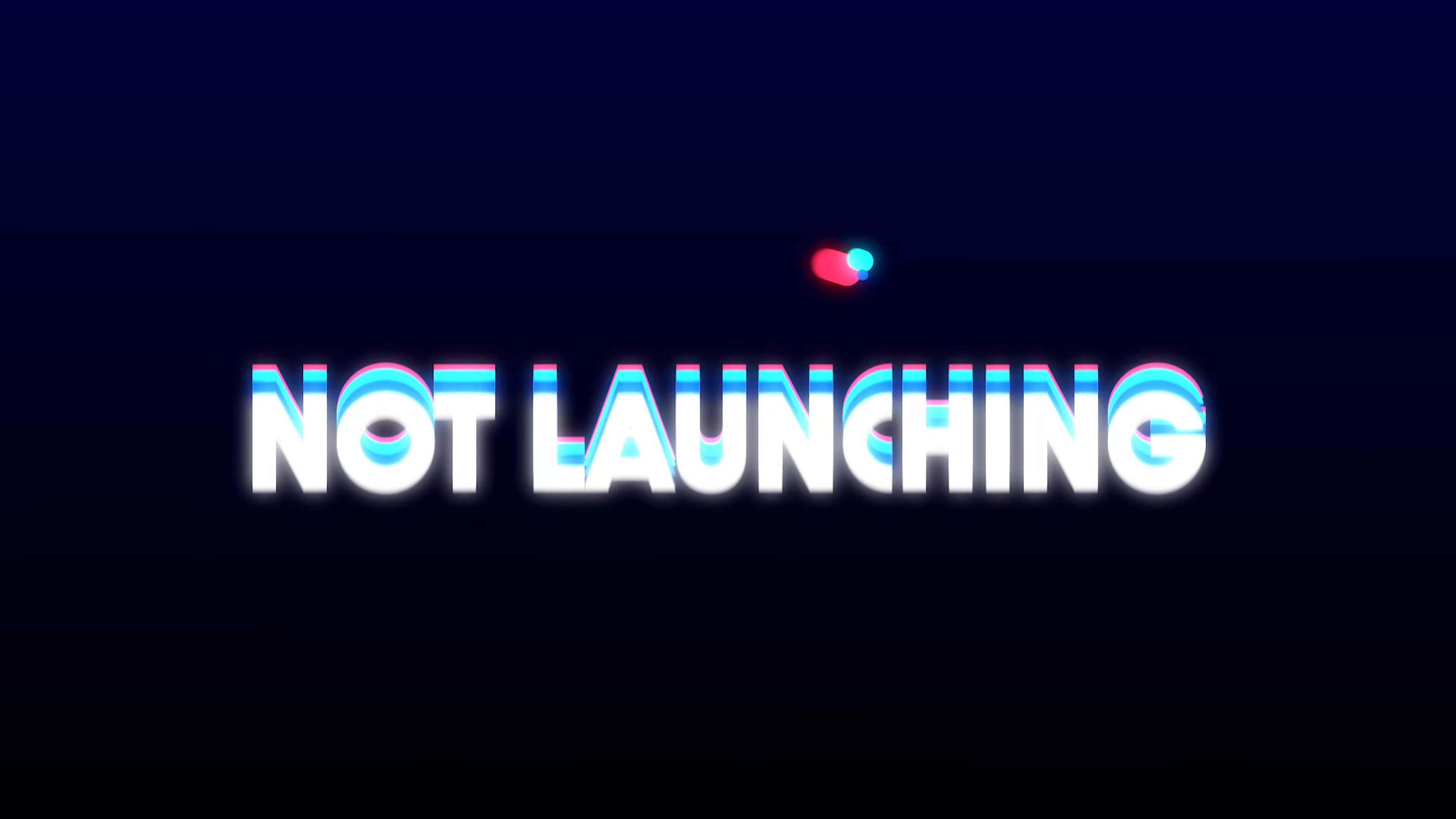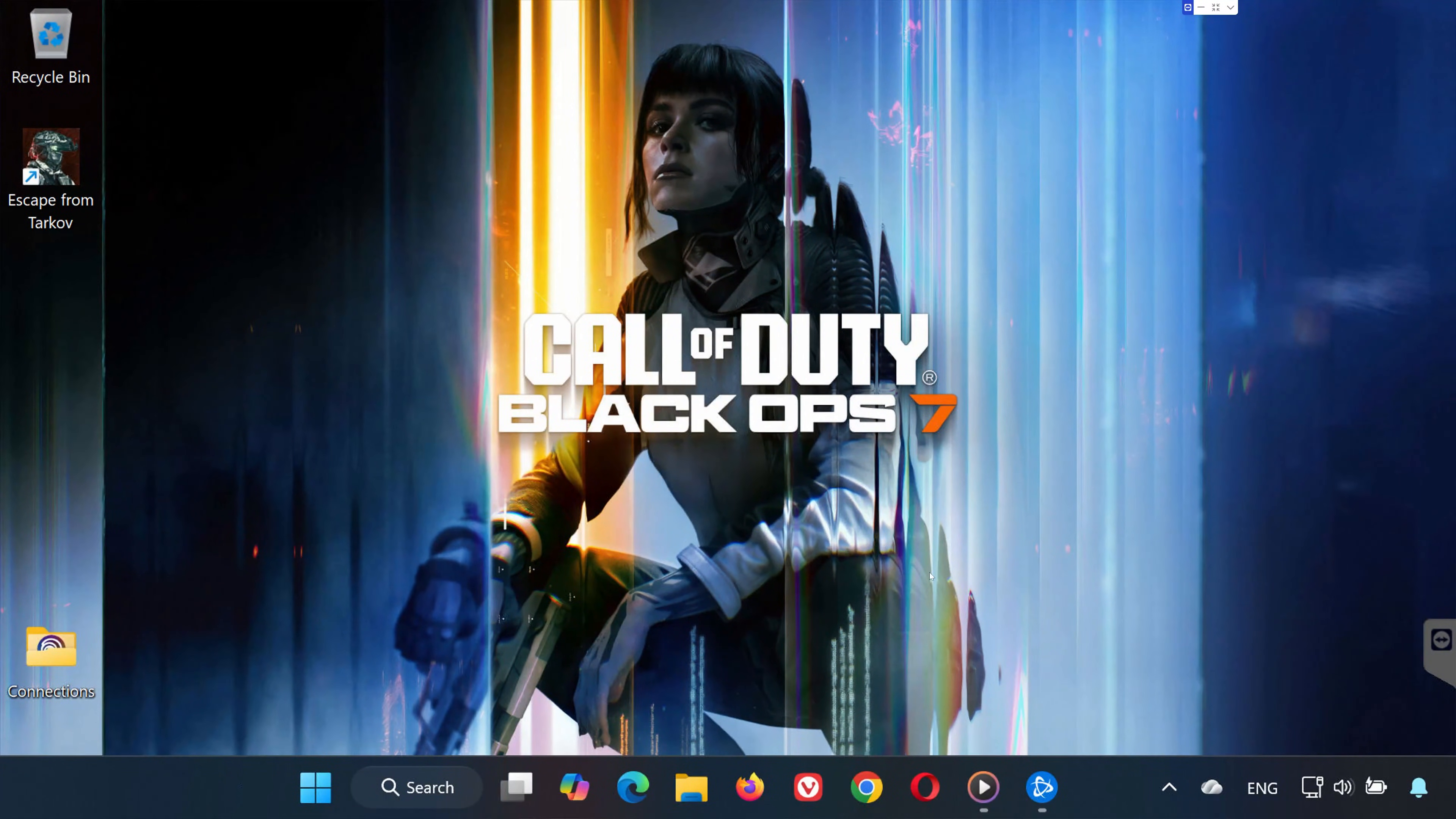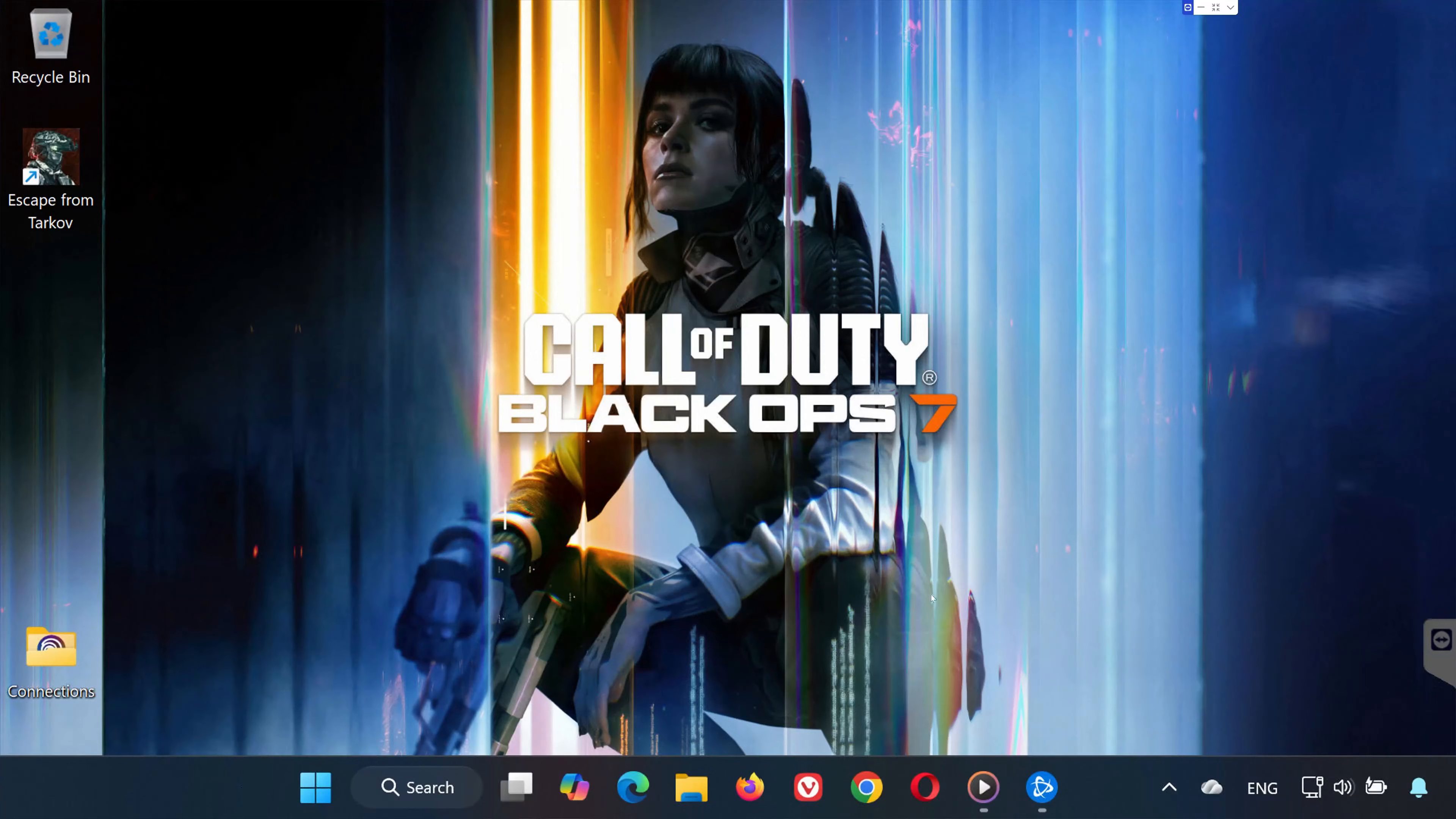Hey everyone, welcome back to the channel. In today's video, I'll show you how to fix Call of Duty Black Ops 7 not launching on Battle.net. If your game won't open, crashes instantly, or refuses to start, follow these steps one by one. We'll get it fixed. Let's get started.